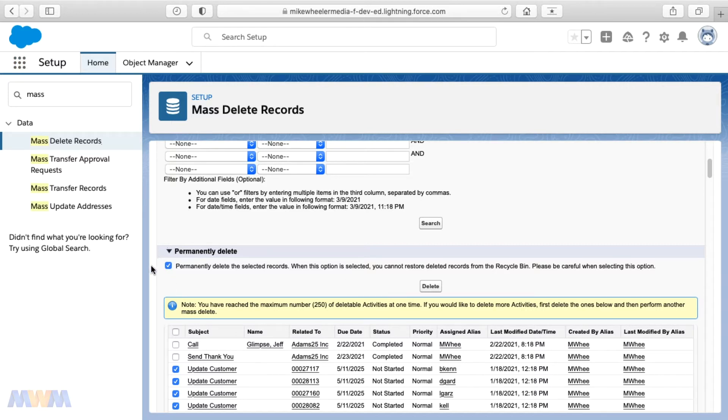But here we are going to select permanently delete those that are set for May 11th, 2025.